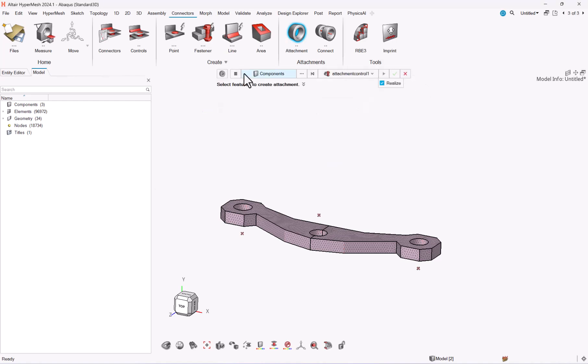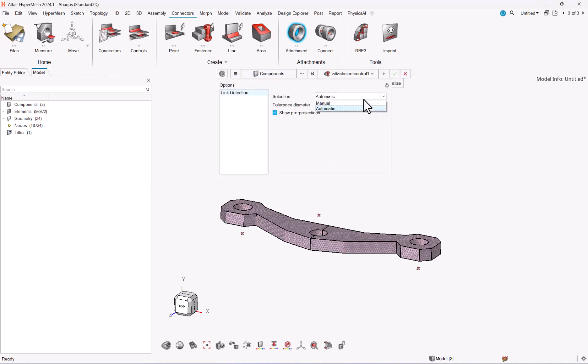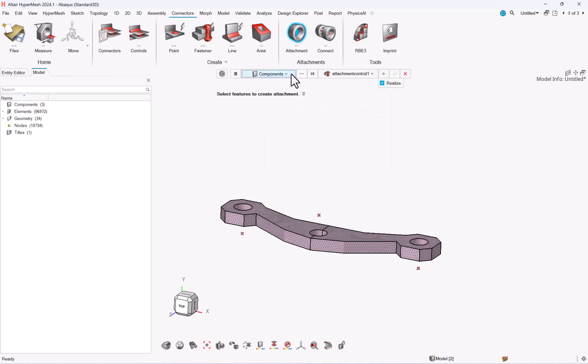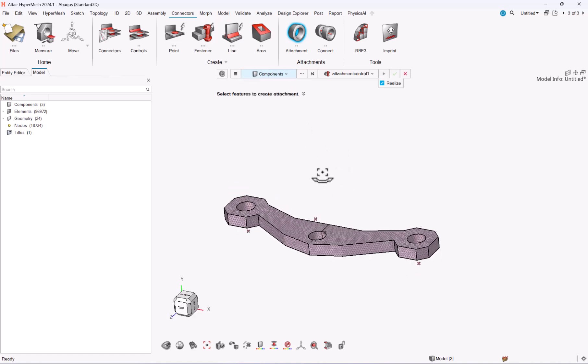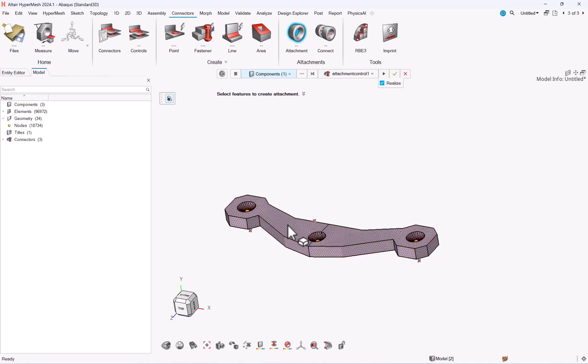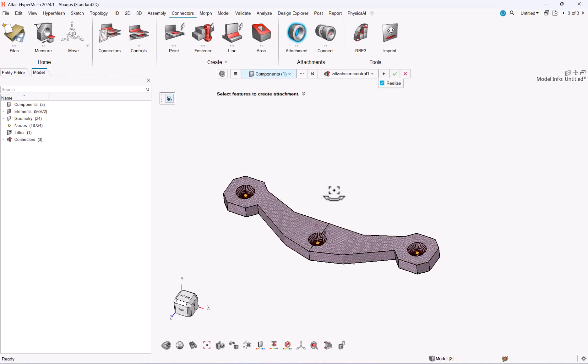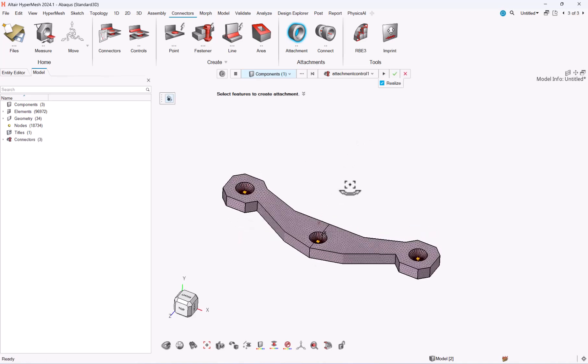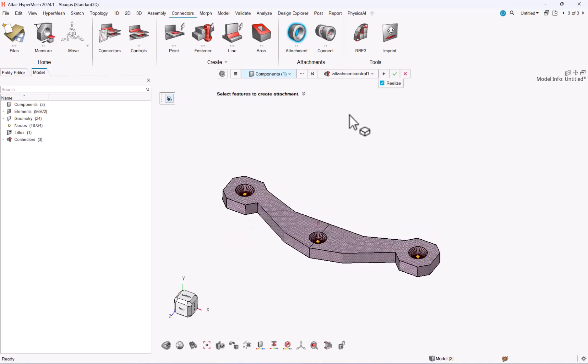Now just change our option, I will here move from manual to automatic and I can select either components or parts. So here let me select components. By default it will be parts. And here you have a preview of your attachment. So you can just basically realize it.